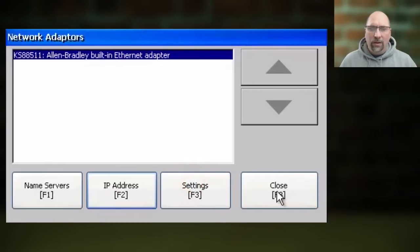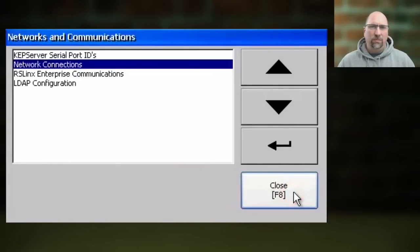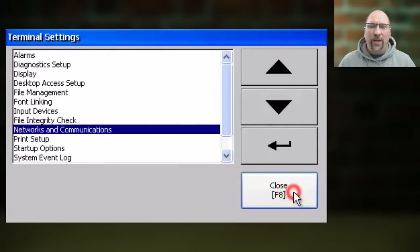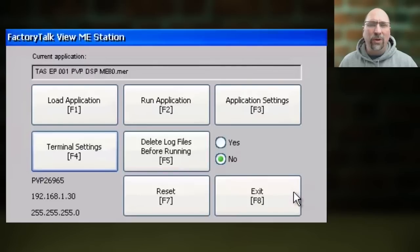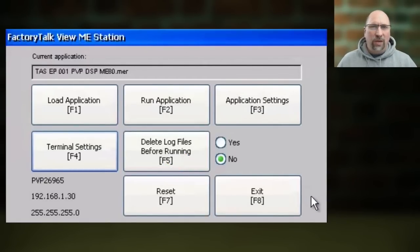then click Close four times. From here, click Reset to reboot the PanelView Plus 7 so your new Ethernet address will be active.